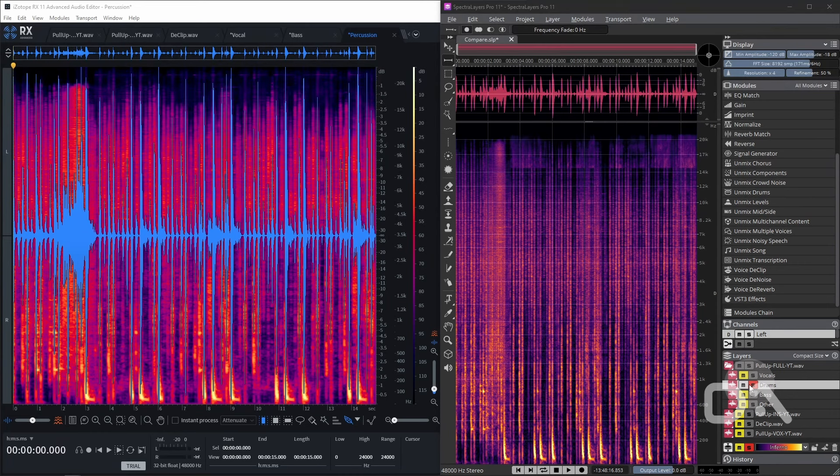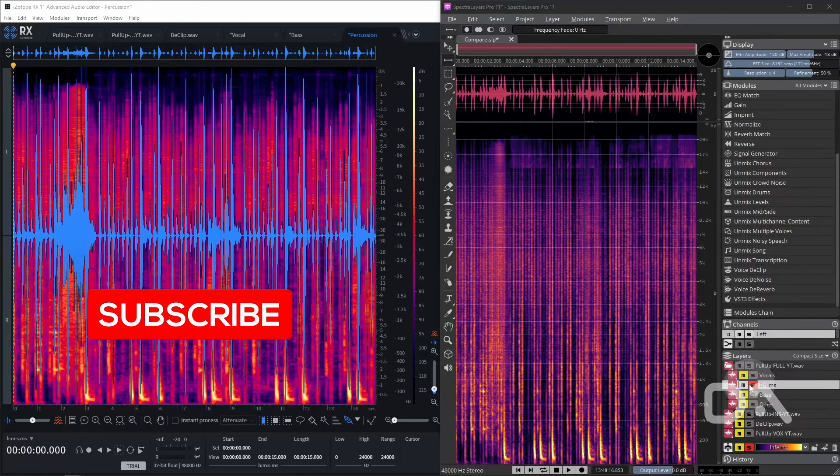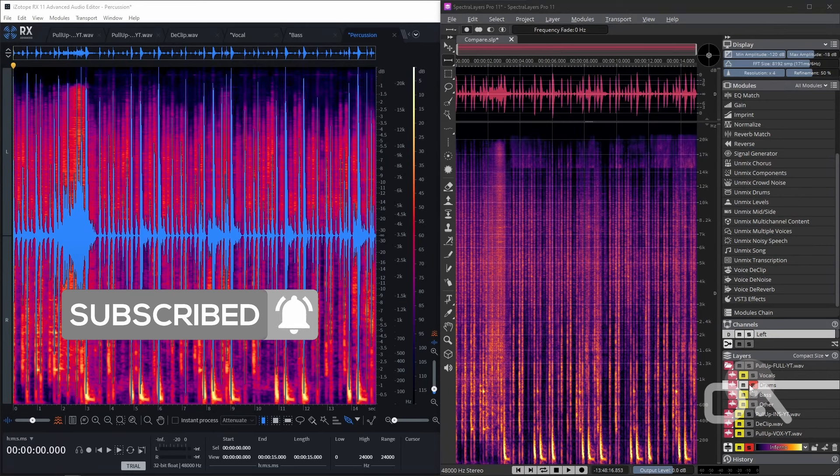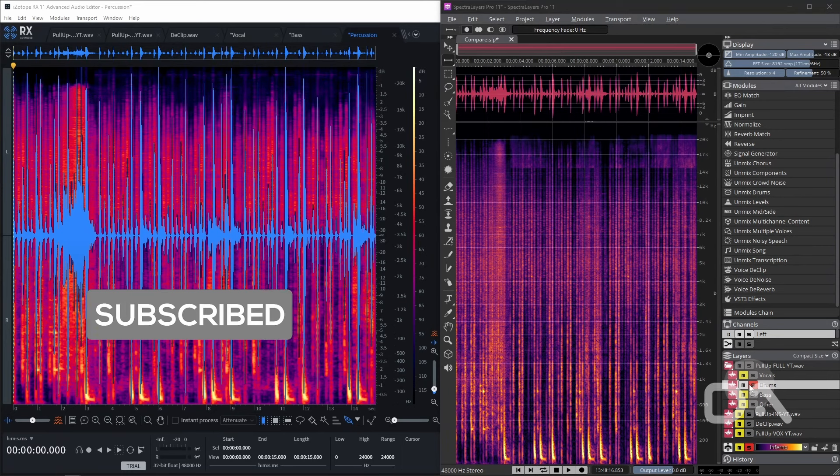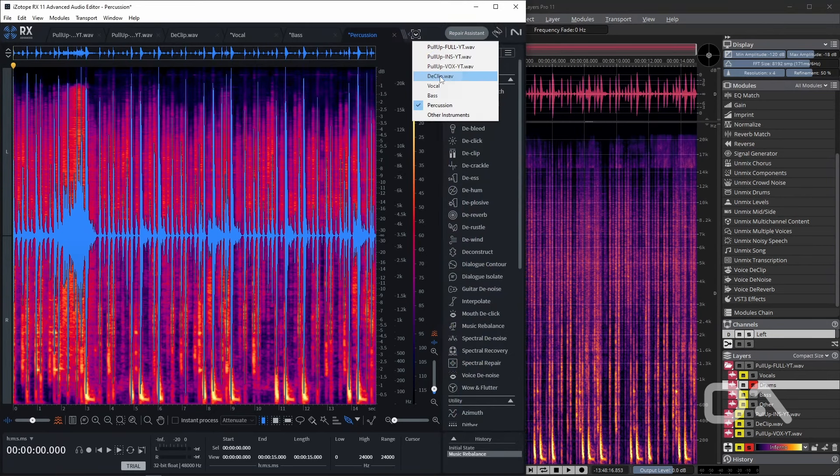Once the kick drum hits, both stems suffer from a high cut and general smearing of the transients. Spectralayers does have resonant frequencies around the 6-8 kHz range, which sticks out to me. Both only do a passable job for this particular song.